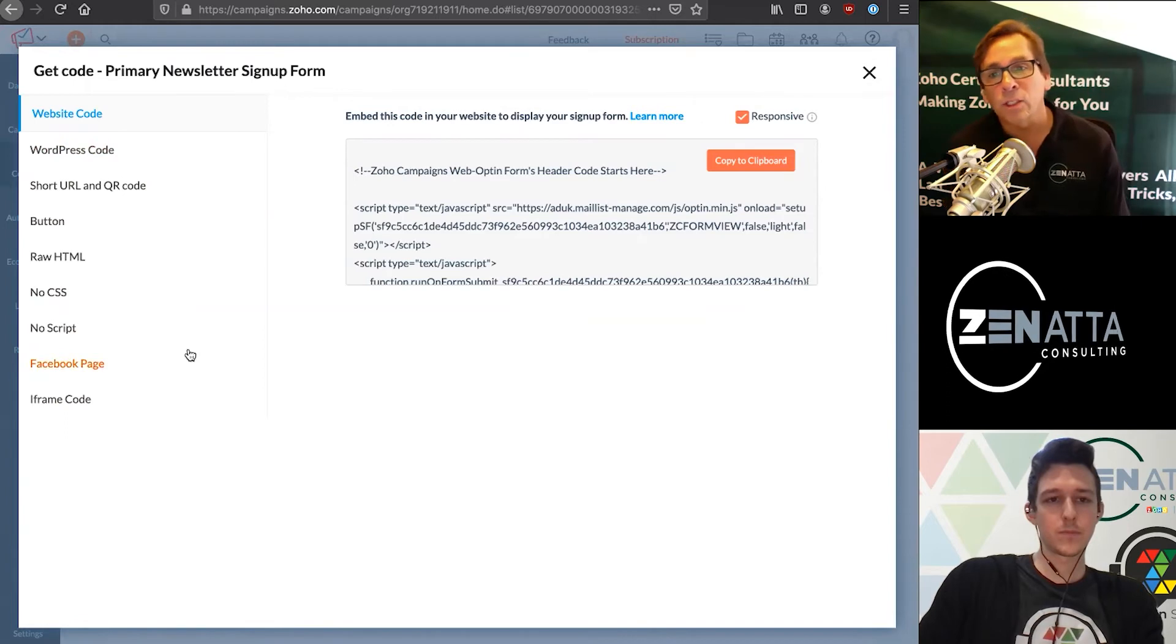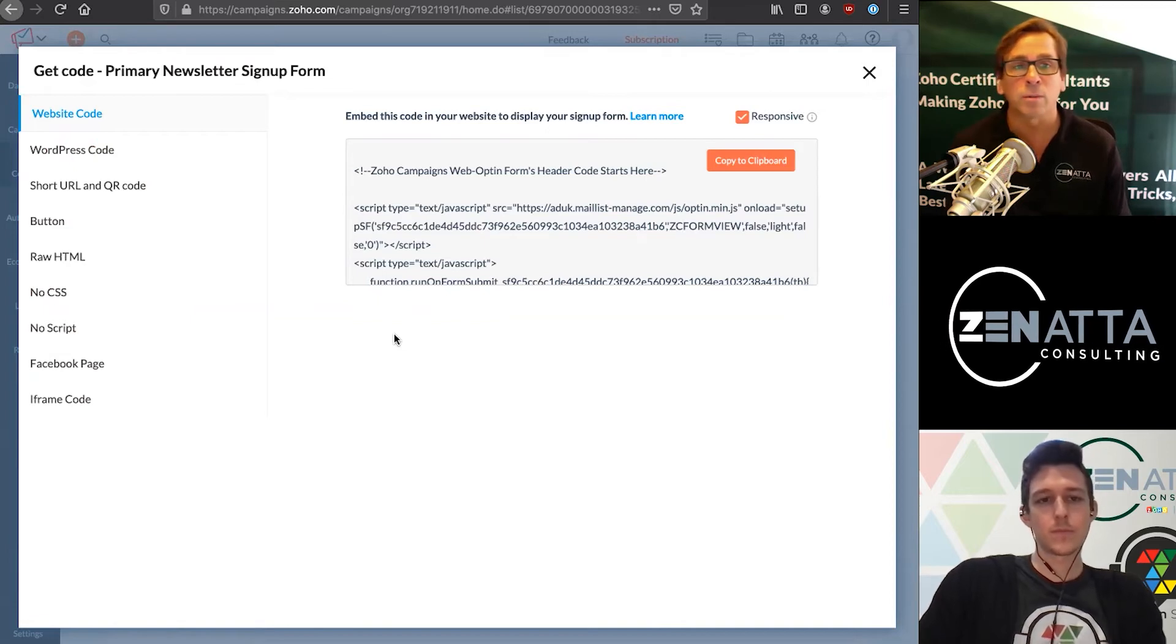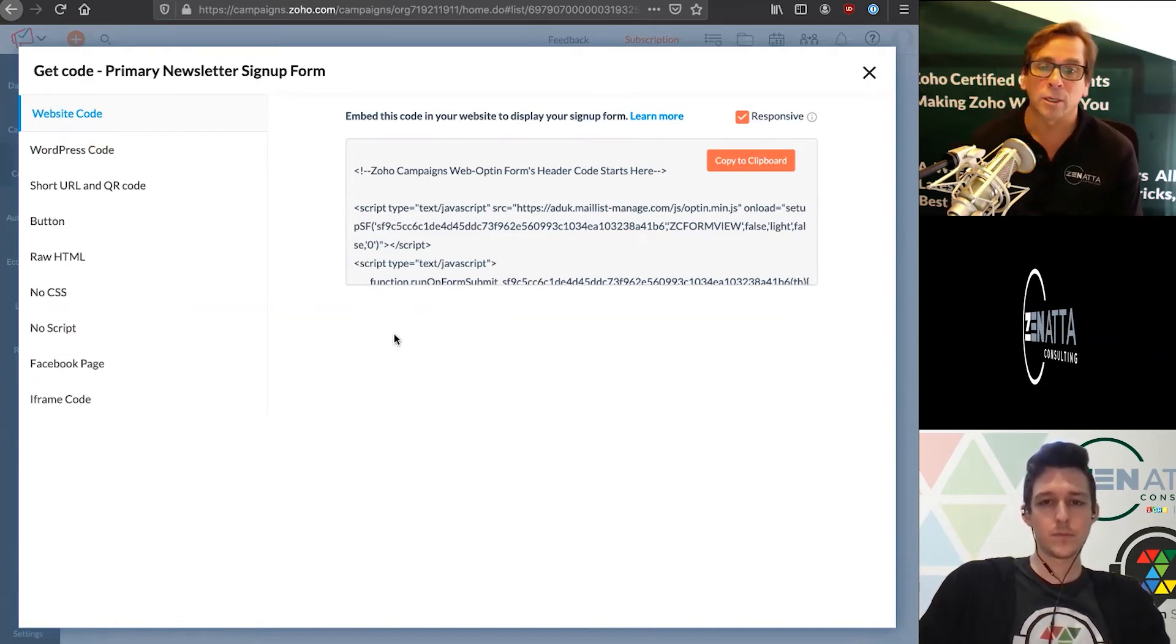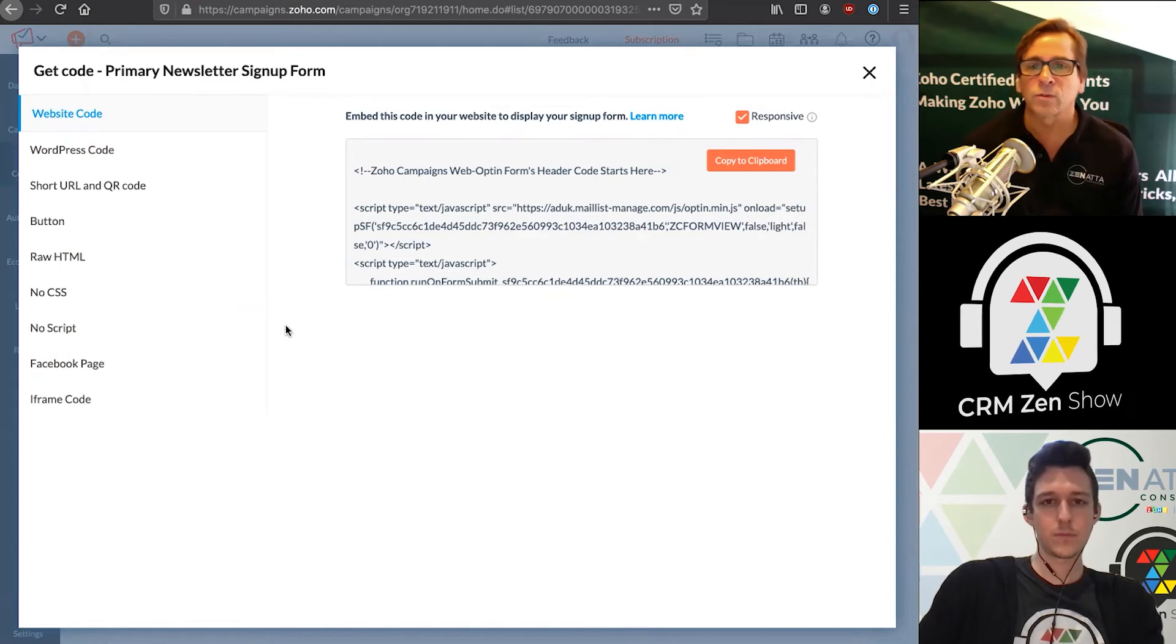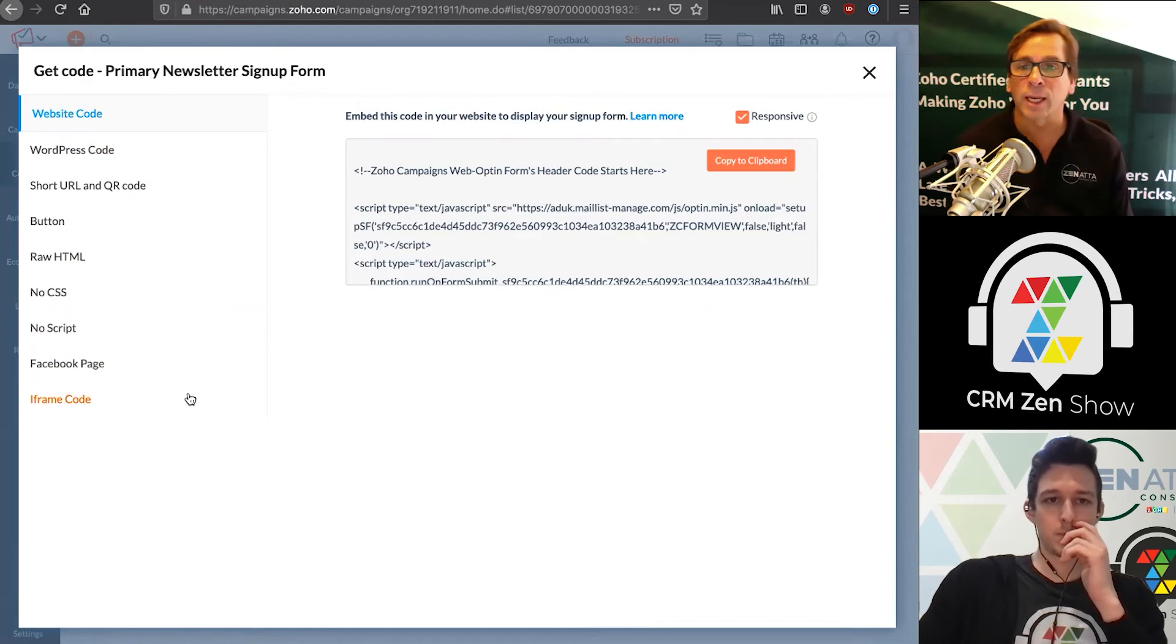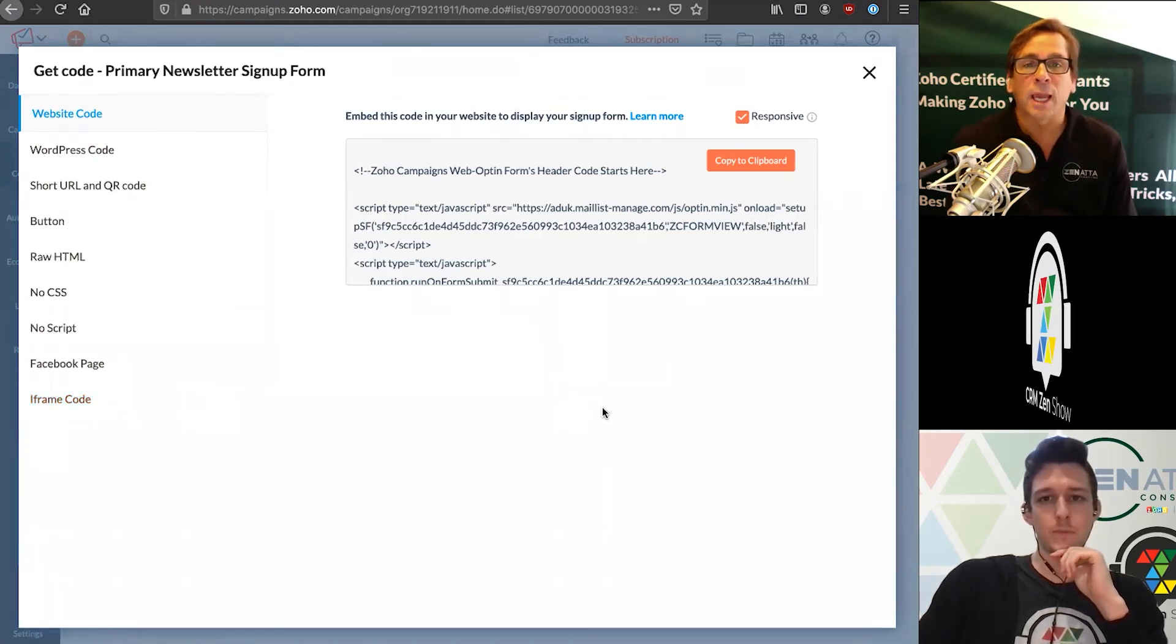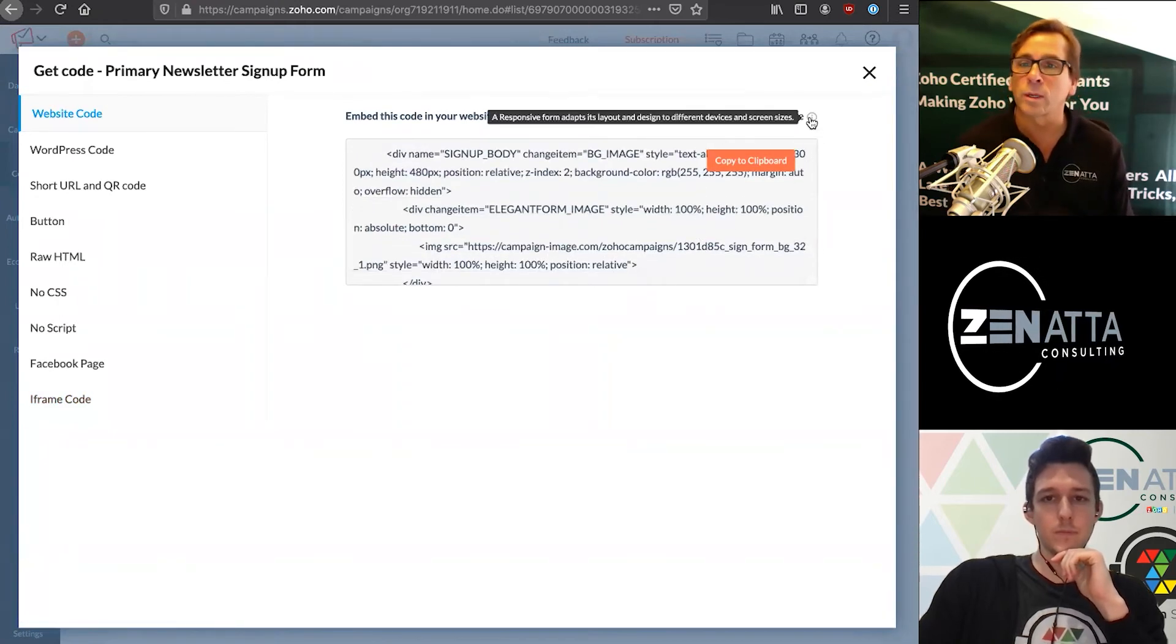You can get raw HTML. If you have a very good website developer, they're going to want pure raw HTML code, and they're going to make this look any way you want. A lot of different choices here. For some people with older websites that won't support any of this, you can just get straight iframe code, which allows you to drop this in an iframe on the site. You'll need to talk to your web developer and see what's the best case - what would they want you to give them so they can embed this signup form on your website?